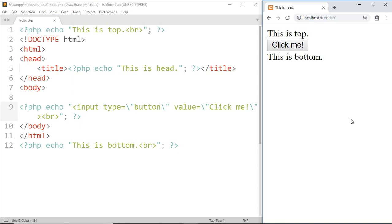And in this way we can use HTML and PHP code together on a single page. And this much for this tutorial. Subscribe to my channel and hit the bell icon, and I'll see you there.